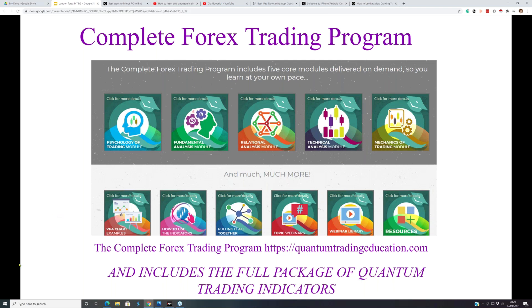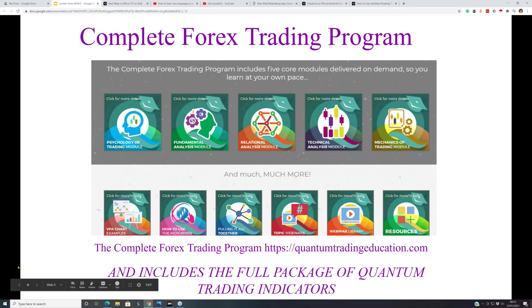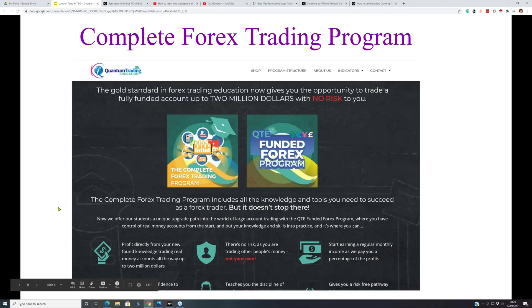The program has five modules including psychology and fundamentals - it's a huge program that took us a long time to put together. There are about 200 videos, 450 lessons, and over 250 hours of video content plus PDFs. You can find the details at quantumtradingeducation.com.